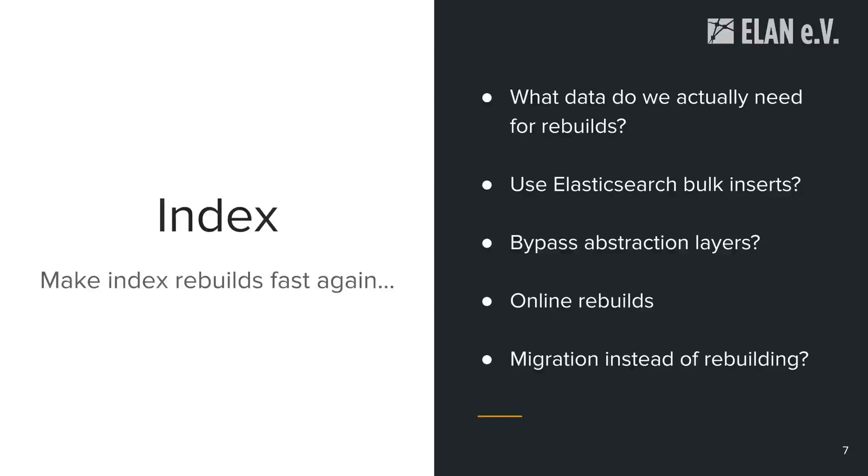A few ideas what we could take a look at is, for example, what data do we actually need for a rebuild? Specifically, we're thinking about the workflow index which is rebuilt. The code would go through all workflows previously run in Opencast. But the question is, do we really need that? Because in the end, this is mostly only used for showing that the event was processed successfully or the processing failed. And the question would be if that's not something you could do later on, for example, while the rest of the system is already up and running.